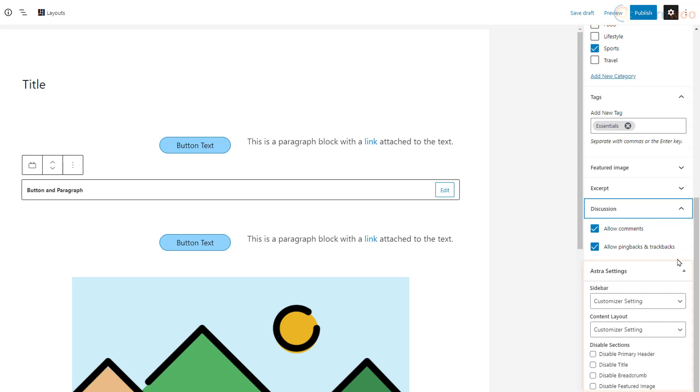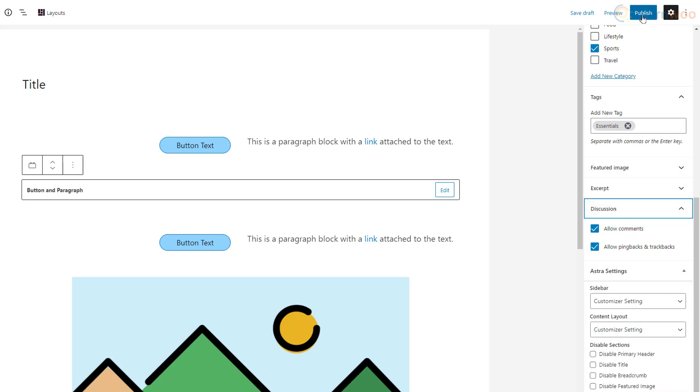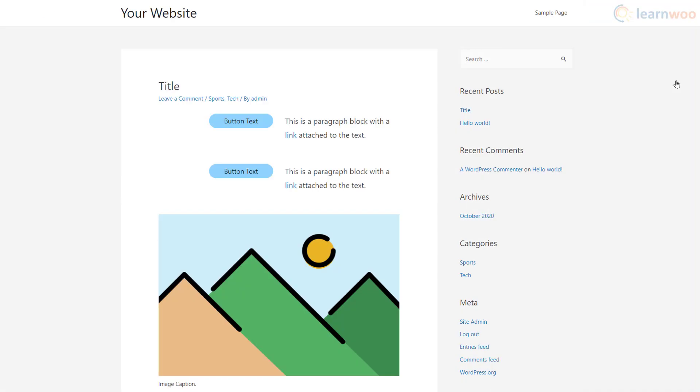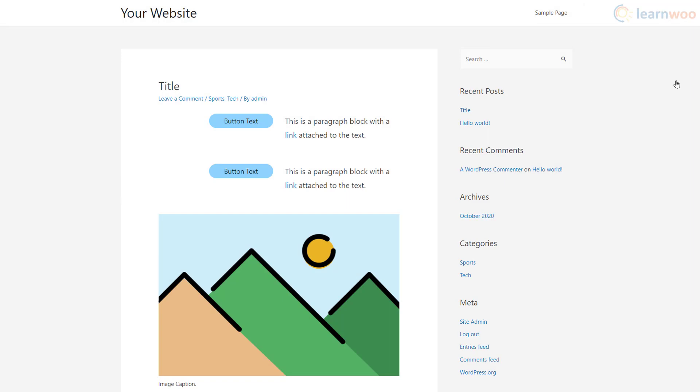For example, we're using the Astra theme, which gives us some additional layout and sidebar settings in the sidebar. When your post is ready, just hit the publish button at the top to send it to the live website. And with that, you now know how to use the WordPress Gutenberg block editor.